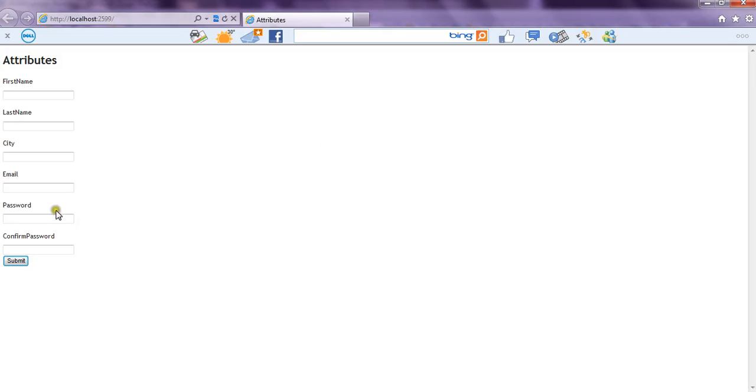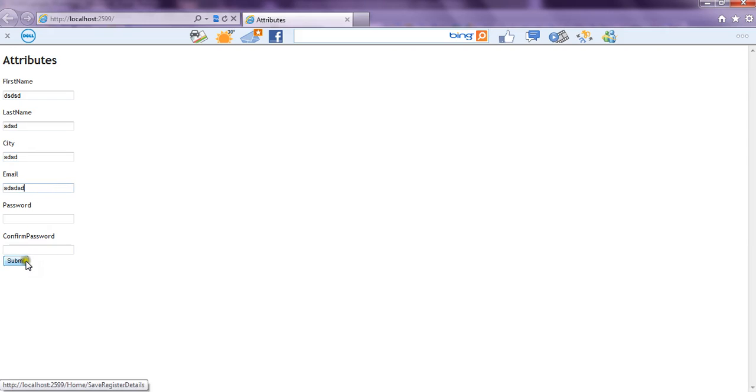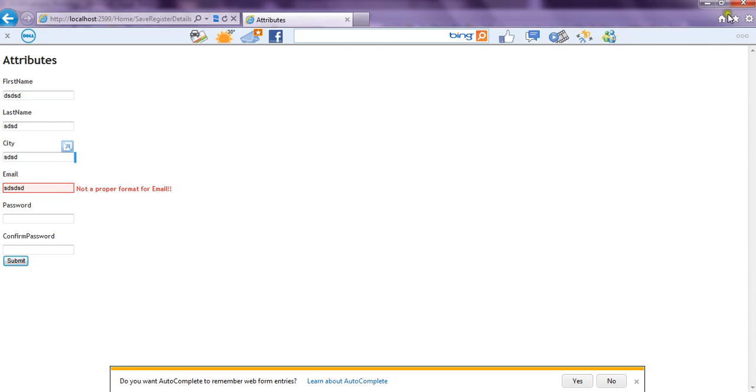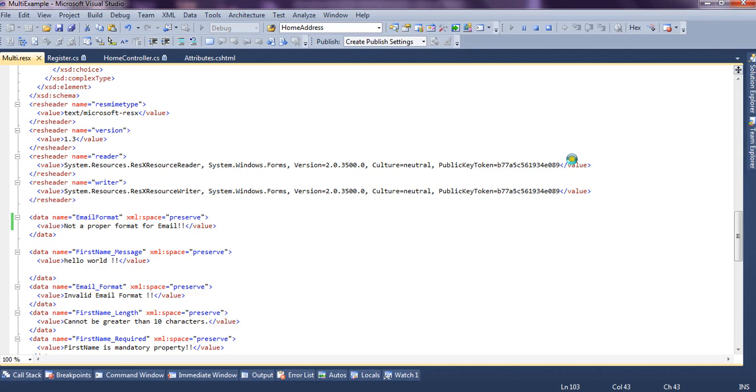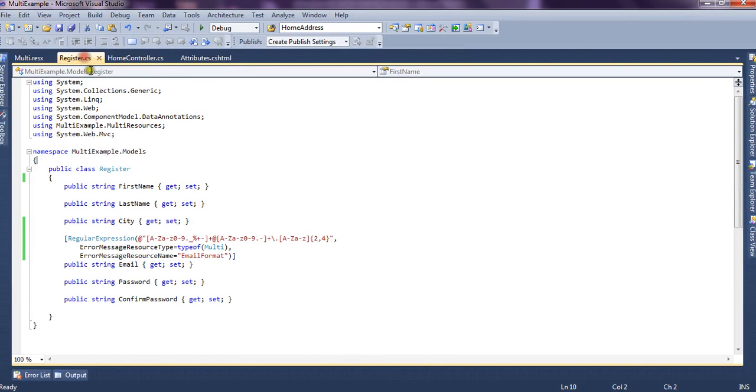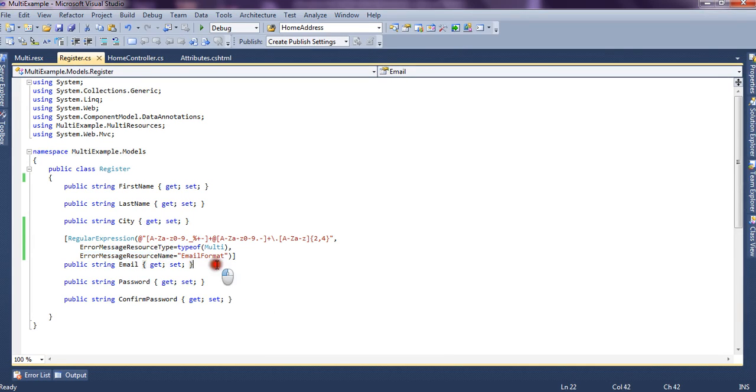So now we have a form and we fill the information and I again put invalid format for email and I click submit button. It says not a proper format for email. Now this message is read from a resx file that is not a proper format for email. So similarly we can display the error message in different languages by reading it through resource files and we can pick the error messages from other languages from other resource files by setting the current culture.